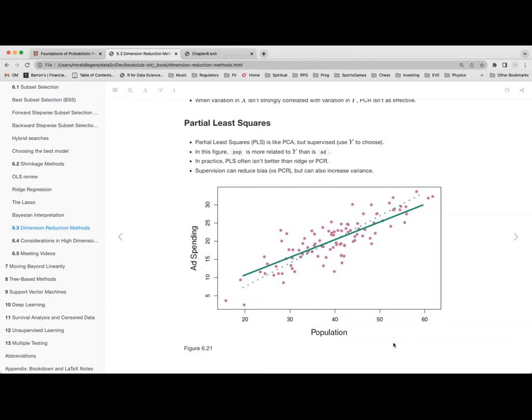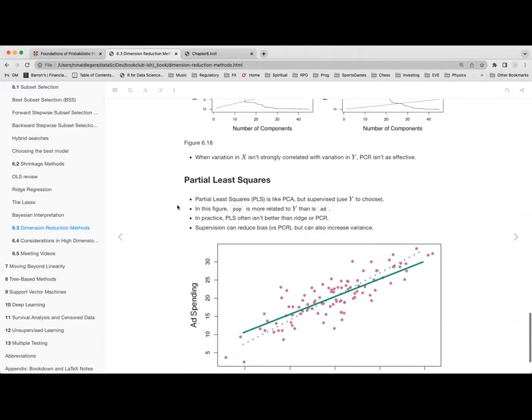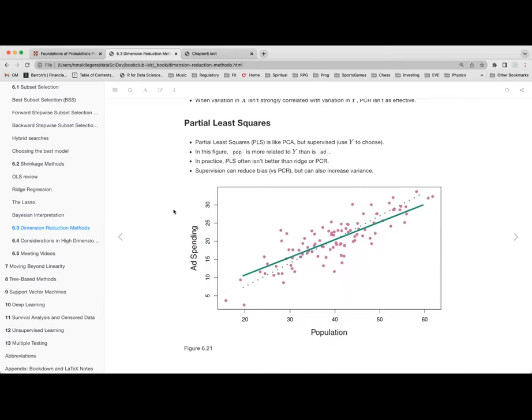This chapter is actually discussing principal components regression — PCR — which is regression using PCA. PCA leads to PCR: you first do PCA, then do regression on the principal components. PLS is different because it's supervised. PCR is using the PCs — the principal components.